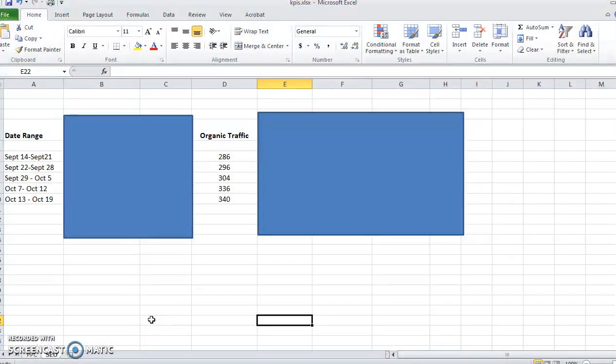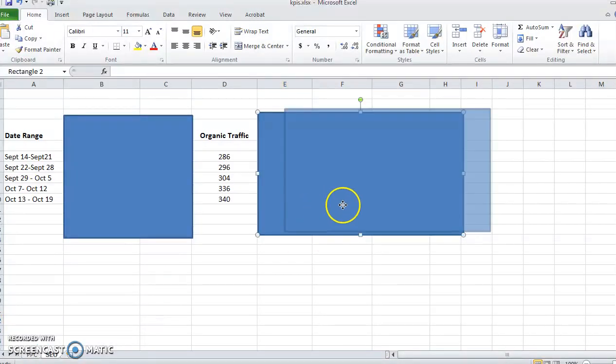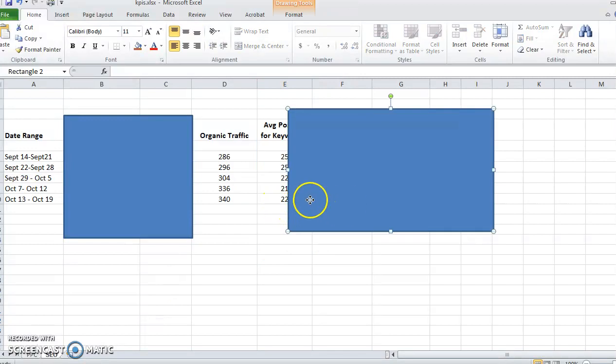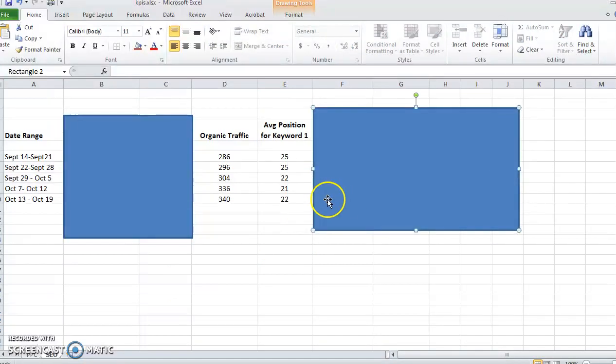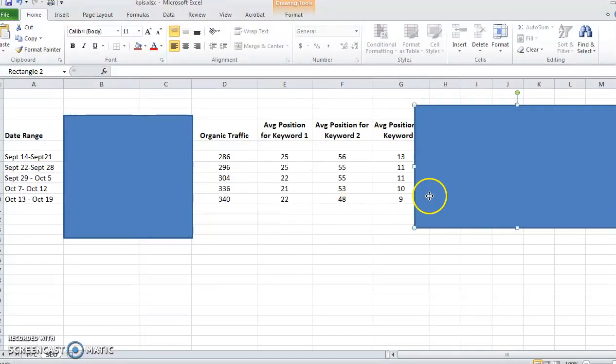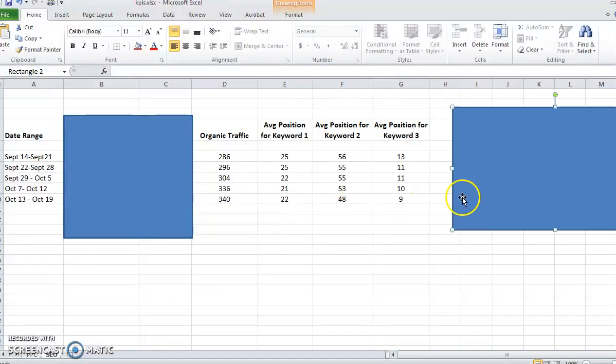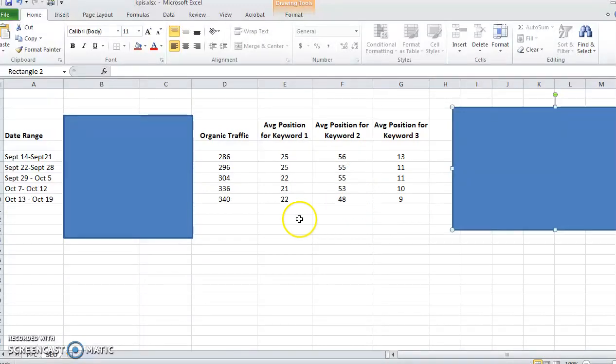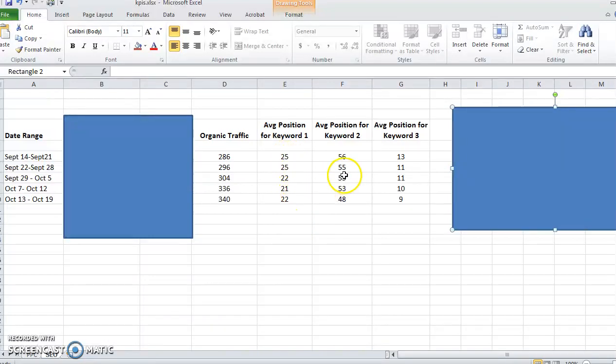I usually track the average position of my target keywords. Usually I'll do a few. I don't want to do too many, but just try to make sure that position is getting higher and higher in the rankings for your target keywords. That usually tells you you're doing the right things.